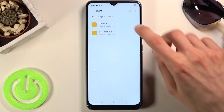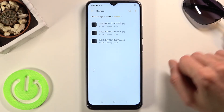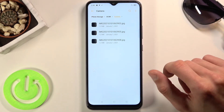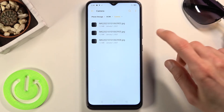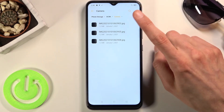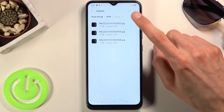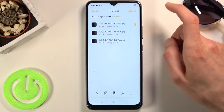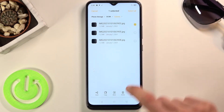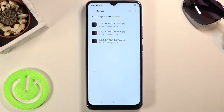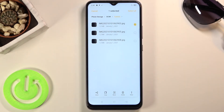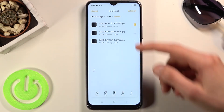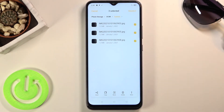So let's find our files — I'm going to be doing the photos right here. Once you find the files you want to select, you do so by simply holding one. You'll see once you hold it, it becomes selected.